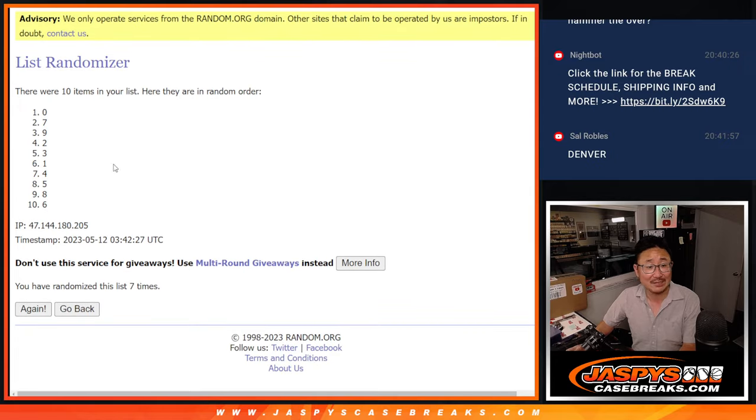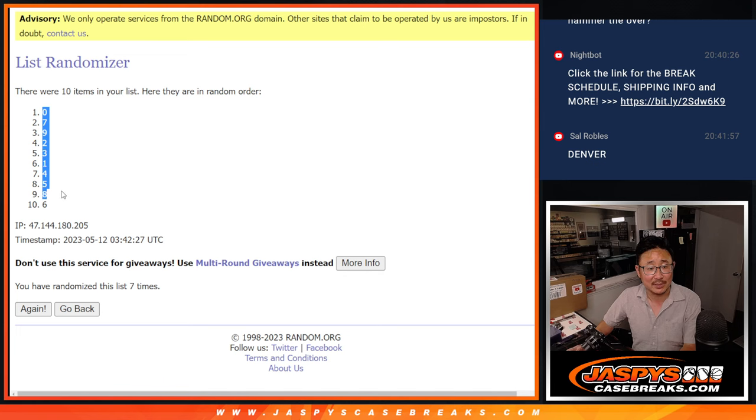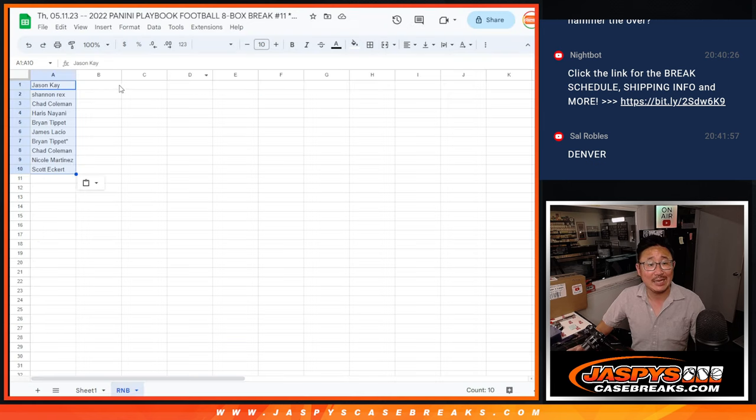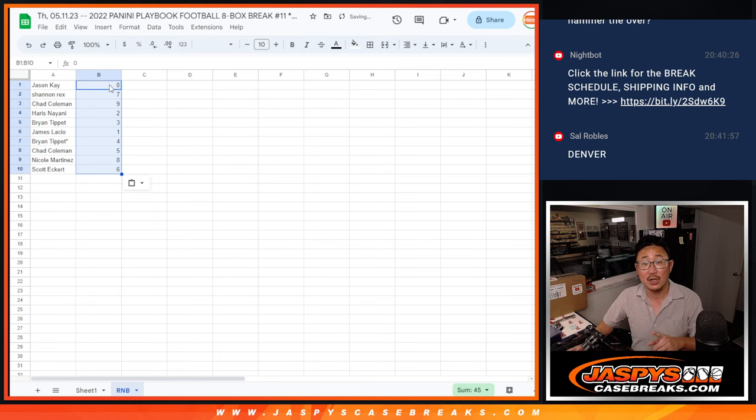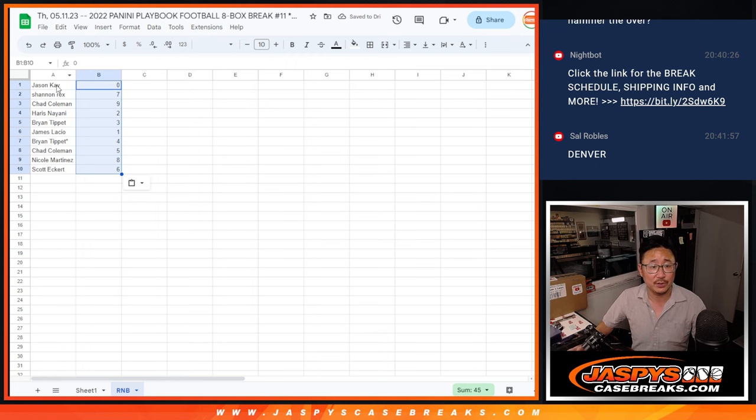Sal's happy. Yeah, your Denver Nuggets looking real good, Sal. Zero down to six. Remember, zero gets any and all redemptions for those six teams, including one of one redemptions.